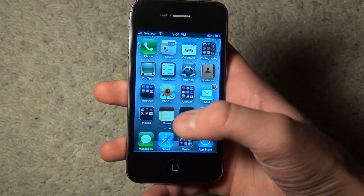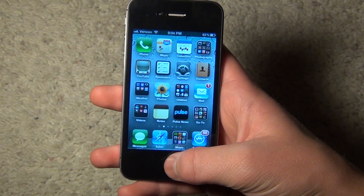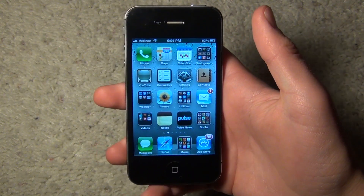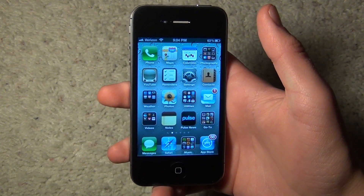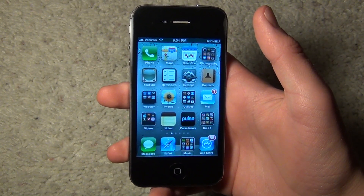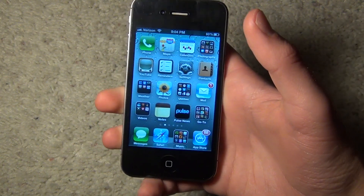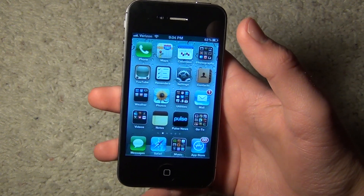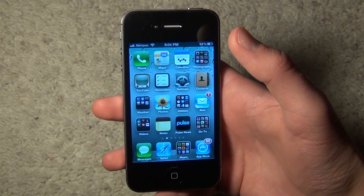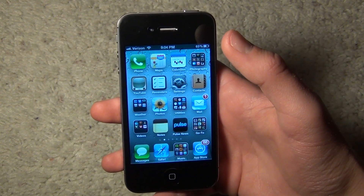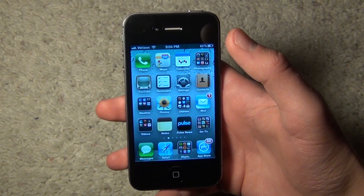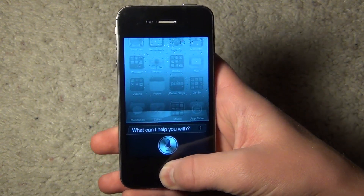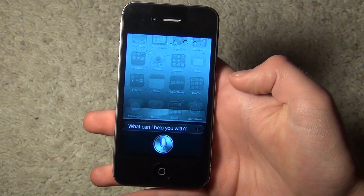Hey, what's up everyone. I'm going to show you today how you can get Siri on your iPhone 4. This is not just a graphical user interface — this is actually fully functional Siri. This package was just released yesterday. It was made by a Chinese developer and it's called h1siri. As you can see, it's Siri just like on the iPhone 4S.